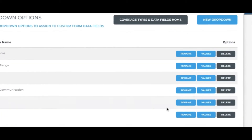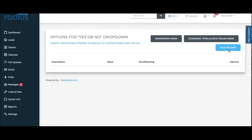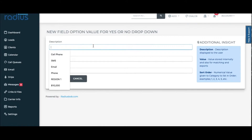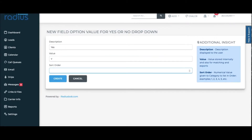Hit the Values option, then click New Record. Description is Yes. Value can be Yes or Y — whatever your preference is. Sort order is 1. Click Create.